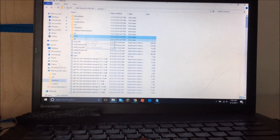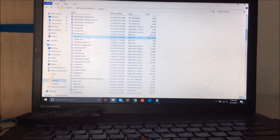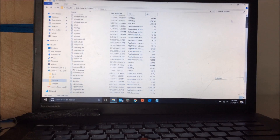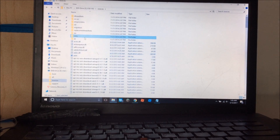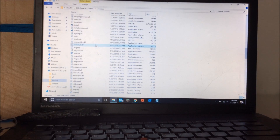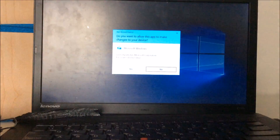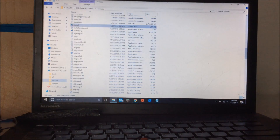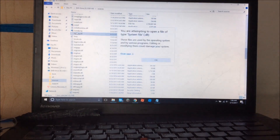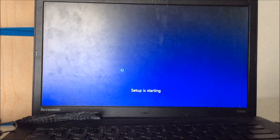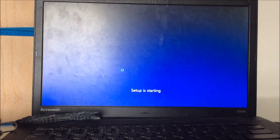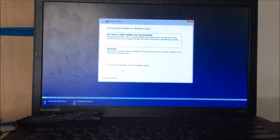Why does it say Vista and XP? What? Oh my gosh. It says Vista and XP — that makes no sense. I got it, I got it! It's working! I finally got it. I had to go into the sources file. Oh my gosh, that took forever.